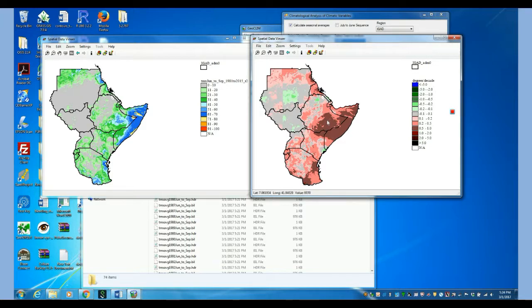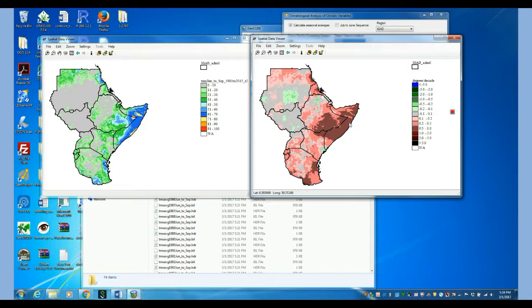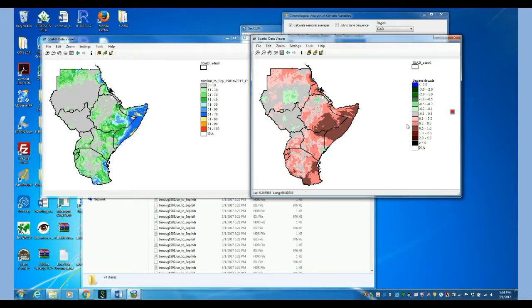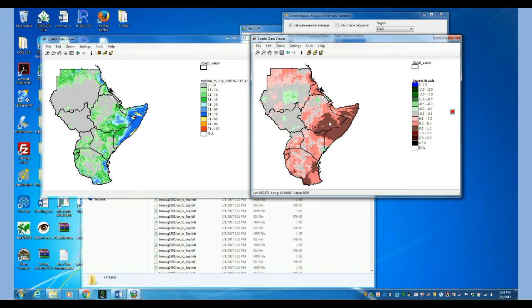So this is the slope of the lines that is telling us how many degrees is either gaining or losing through time. In this case it is giving us the results by decade, for every 10 years. So what we are seeing here is that these red areas are gaining about between 0.5 and 1 degree every 10 years. So these areas are getting warmer.